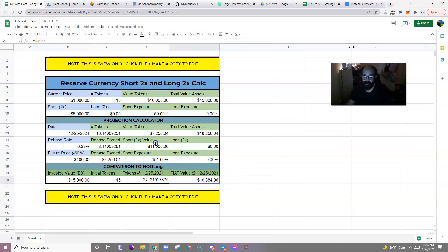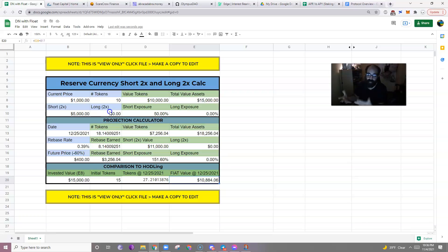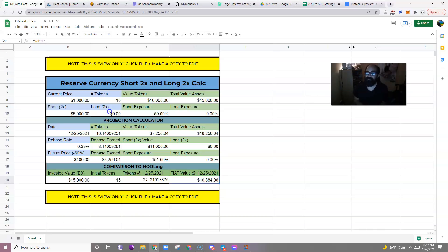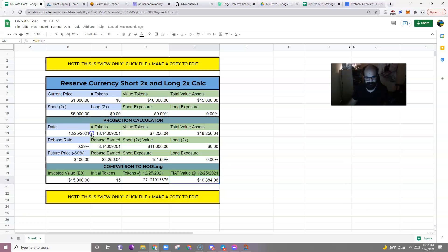Now there are also long strategies. Sure, a long strategy, if you want some long exposure, you could do that. Essentially, that just means that if you're bullish on OHM and you want to capture some upward price mobility, you would purchase some long. And as OHM goes up, long goes up two times, but you're not getting any rebases on that. So personally, I don't see a lot of incentive for a long strategy on a rebase token.